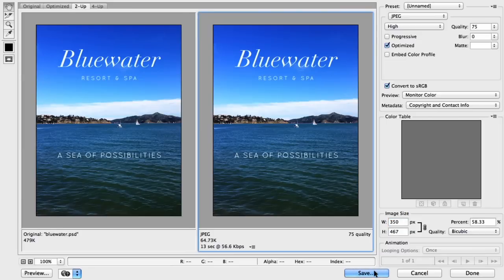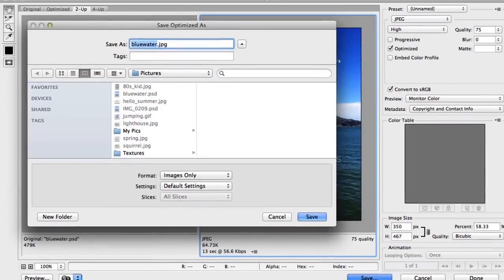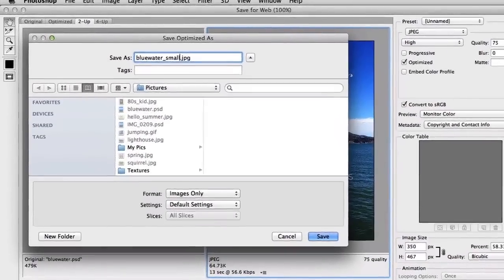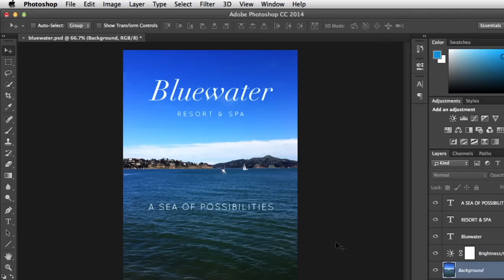When you're ready, go ahead and click Save. Then follow the usual steps of naming the file and choosing a location. Now click Save one more time, and that's it!